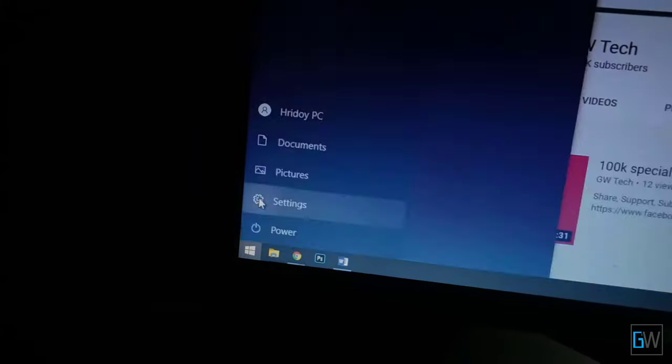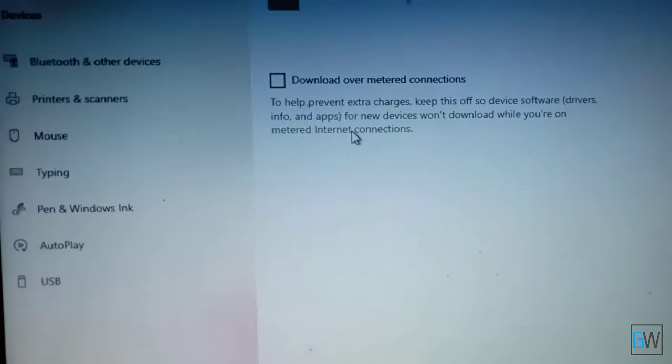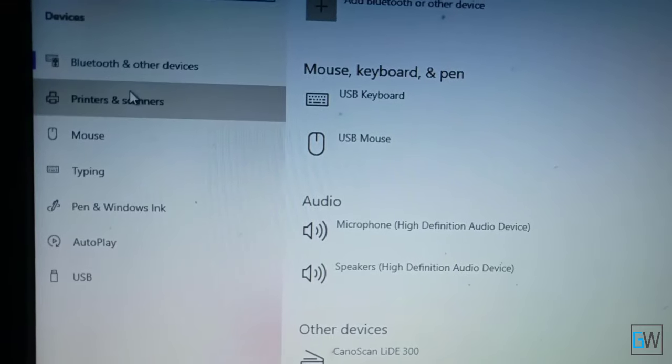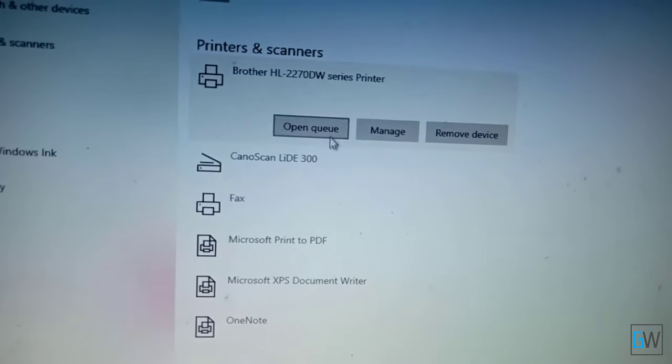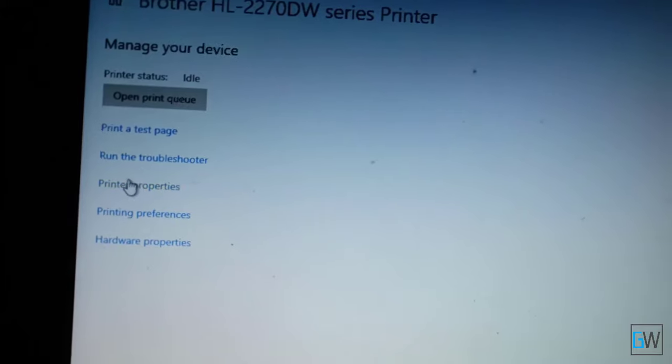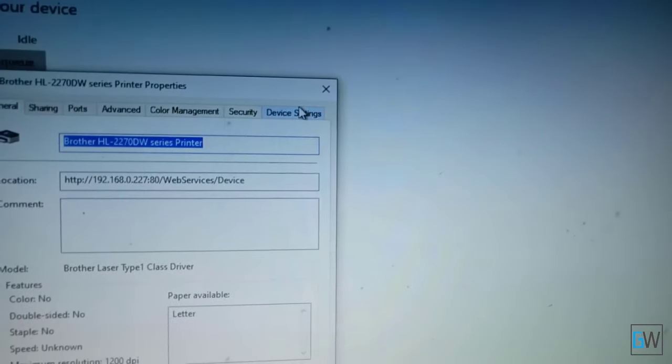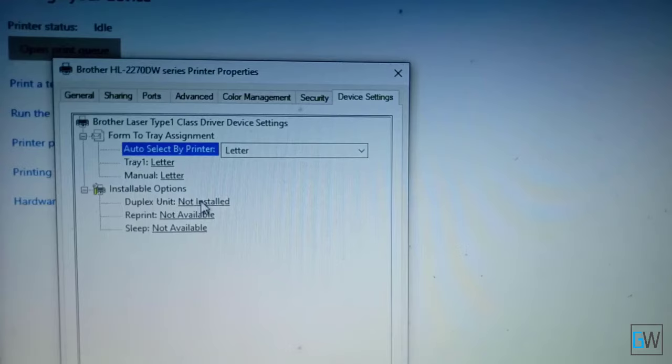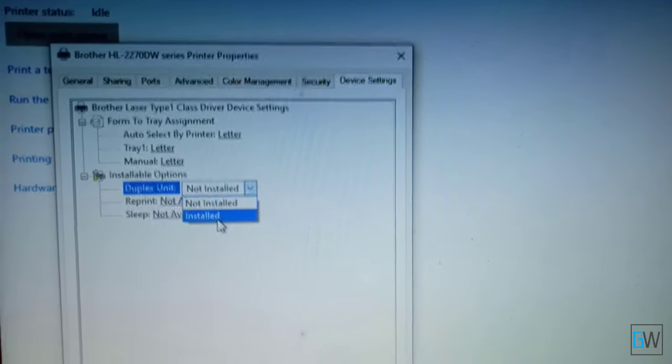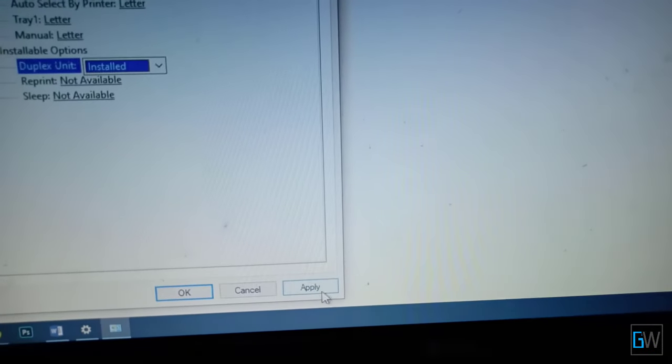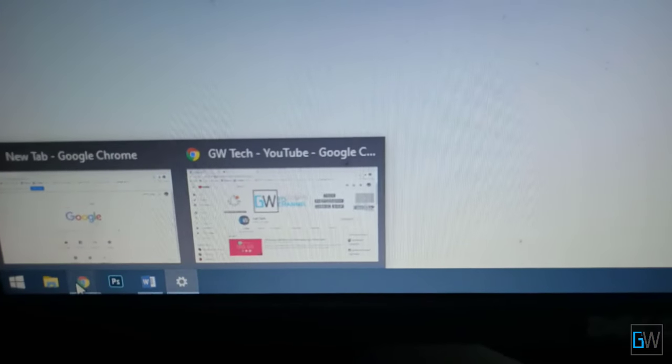Now I will show you how to set this up. Go to your devices, then printers and scanners, then click on Manage. Scroll to Printer Properties, then on Device Settings you will find the Duplex Unit option. It is not installed. Click on Install, apply it, and click OK. Now we are done.